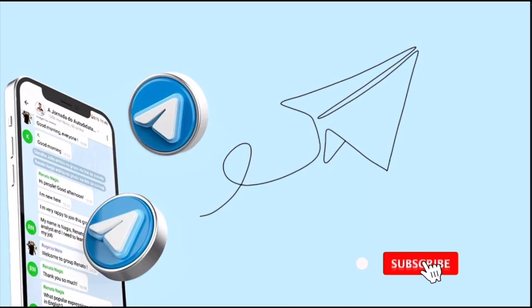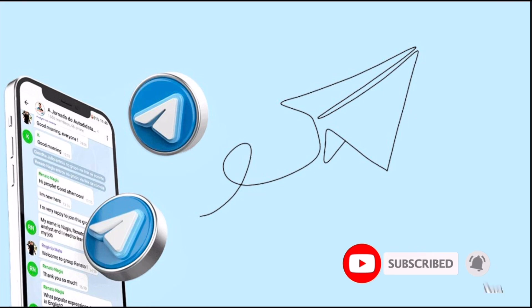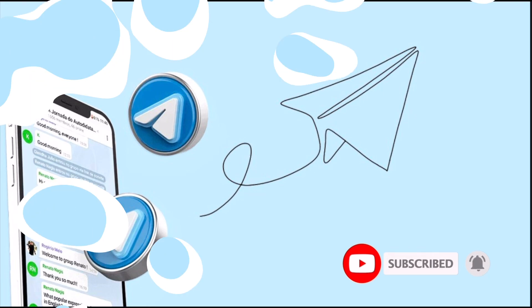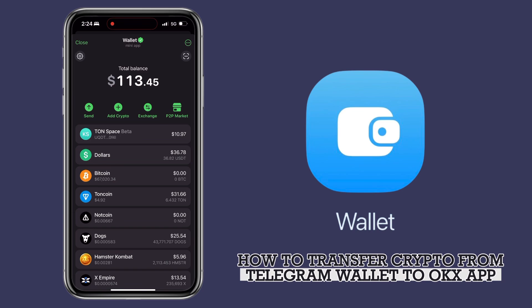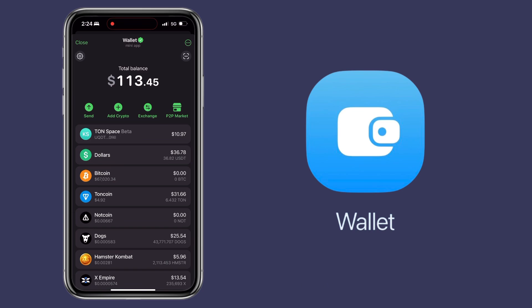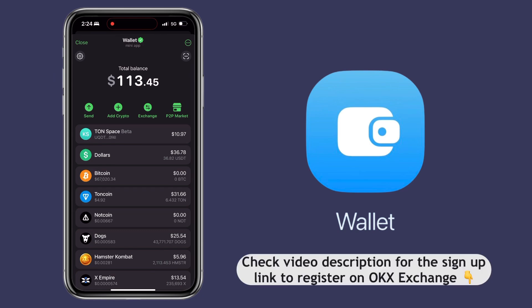Hi, welcome to the channel. If this is your first time, kindly hit the subscribe button below to stay updated with my uploads. In this video, I'll show you how to transfer your crypto from Telegram wallet into your OKX account. By the way, if you haven't signed up on OKX app, check the video description for the sign-up link to register.